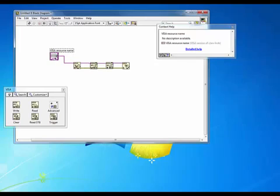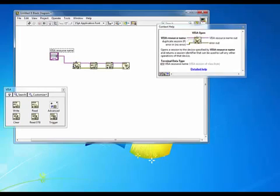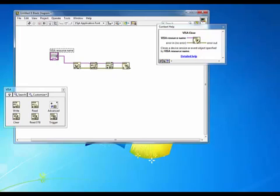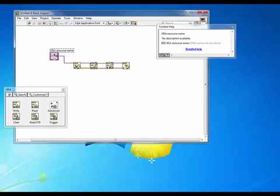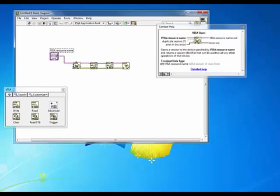With the introduction of this VISA resource name, it's technically not required to add a VISA open or even a VISA close for that matter, although it doesn't hurt to do so. With the introduction of this resource name, when the code executes, this will actually check for an open session. And if there isn't one, it will open one to the instrument. So this VISA open doesn't really need to be here.